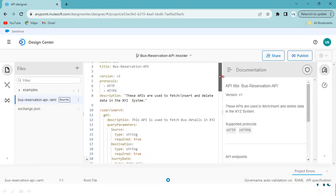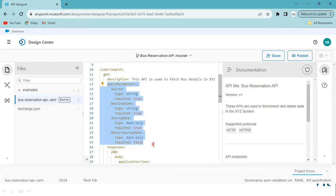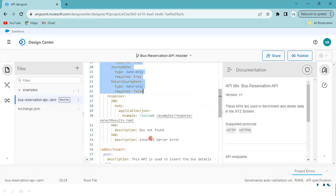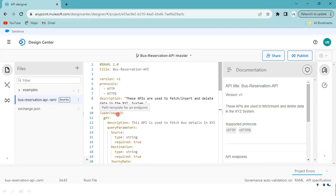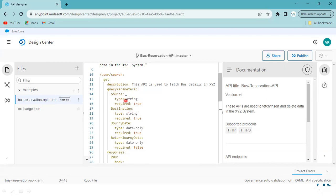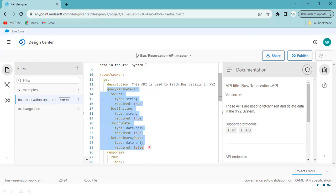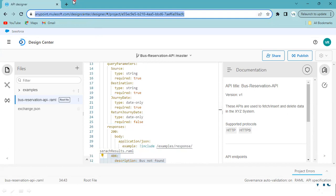If you observe here, there is a piece of code I want to reuse — specifically the query parameters as well as the error responses 404 and 500 — in another API. Suppose this is a Red Bus search API, and I want to create another API for something like AbiBus. That is where fragments come into the picture.